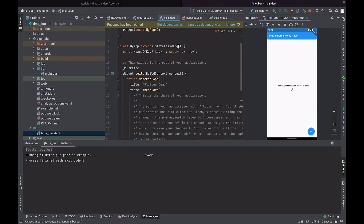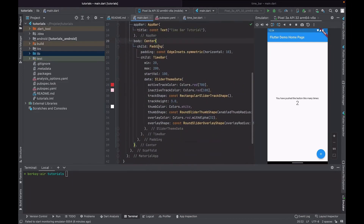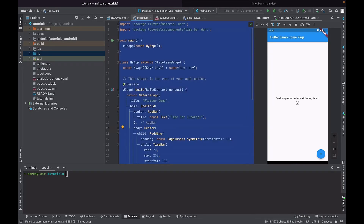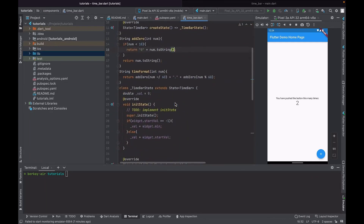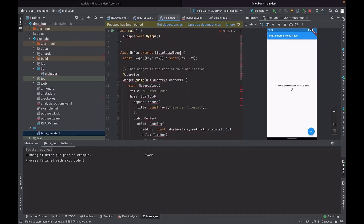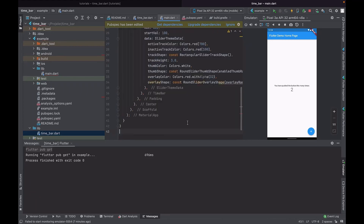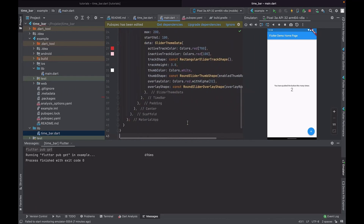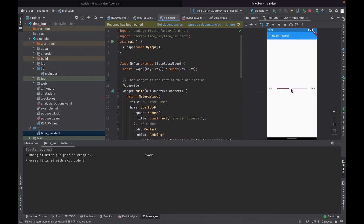Now I can use the TimeBar widget in my example app. I'll copy my main.dart code here — I can copy all of it except the import statements. I need to add the correct import for the time_bar package. Now we don't get any errors, so we can test it. As you can see, we can use our TimeBar widget.